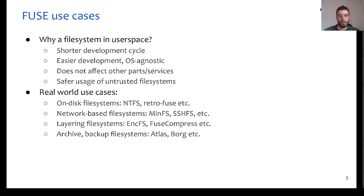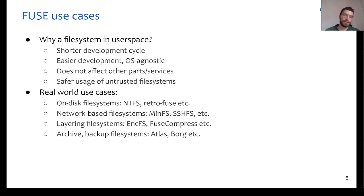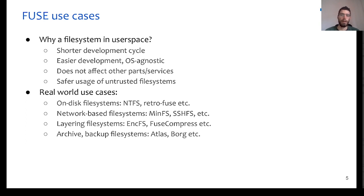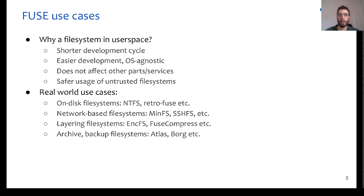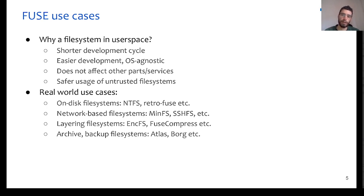So, some of the real-world use cases where FUSE is used are on-disk file systems, which are file systems that interact with actual hardware devices. We have also a few network-based file systems implemented in FUSE, where the storage volume is in a remote server.